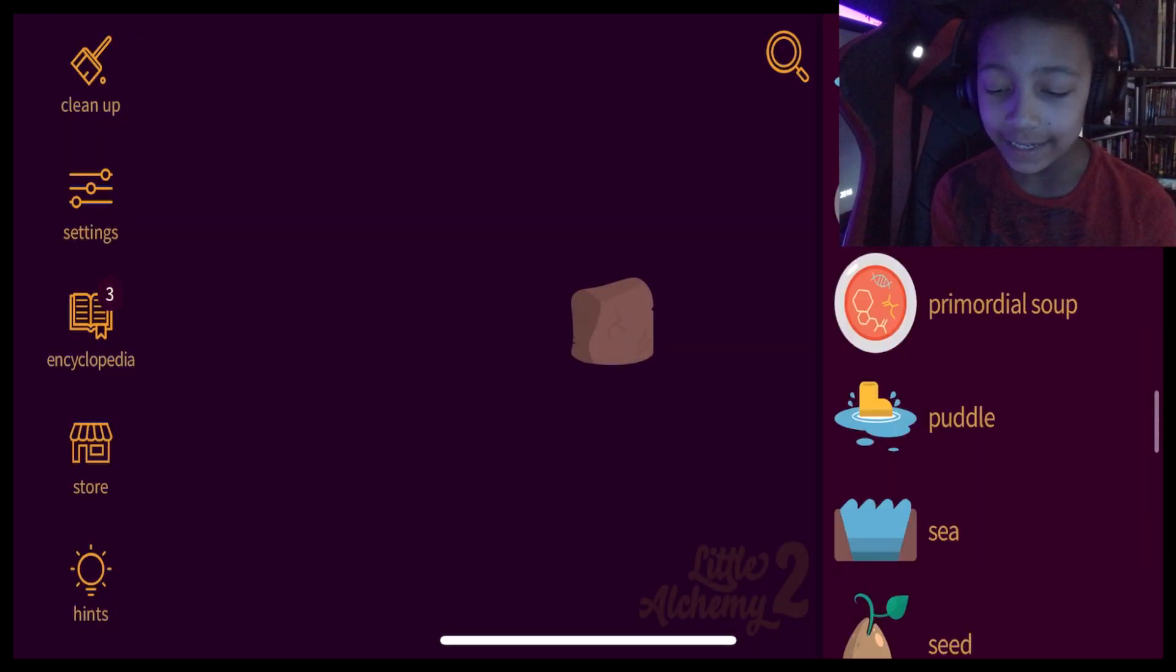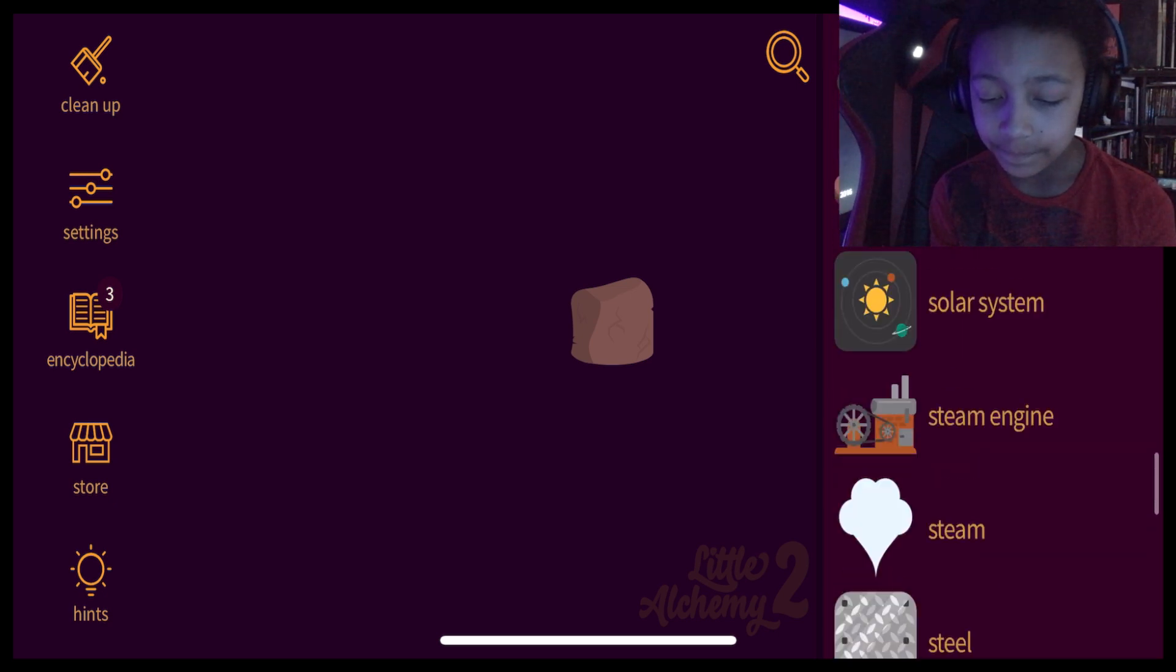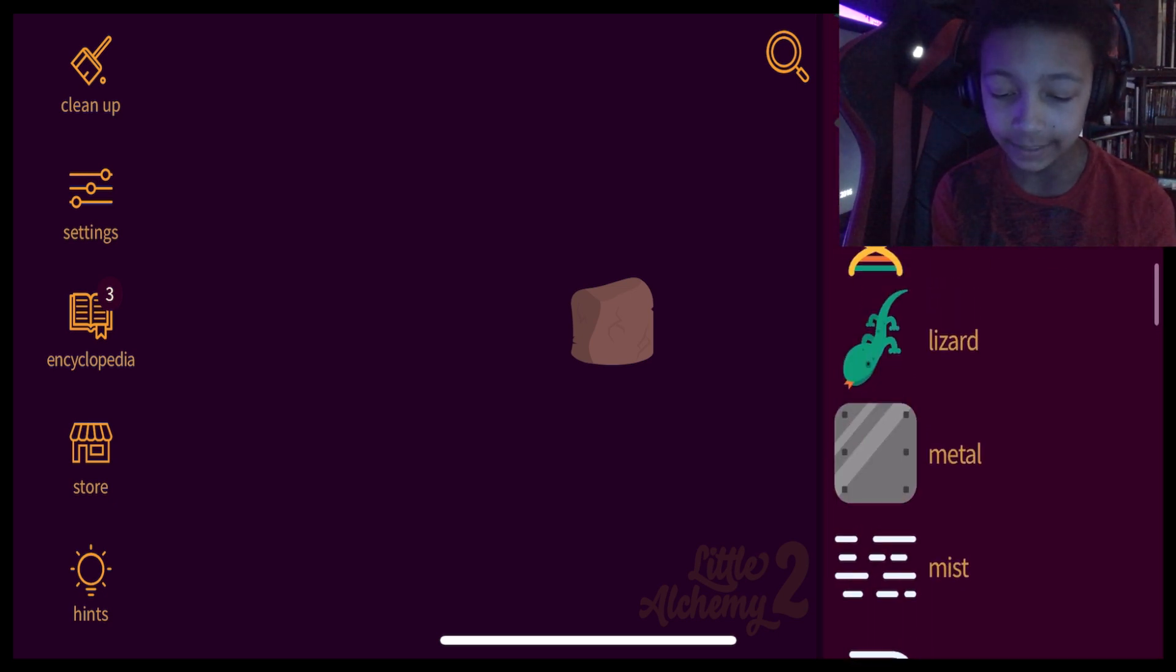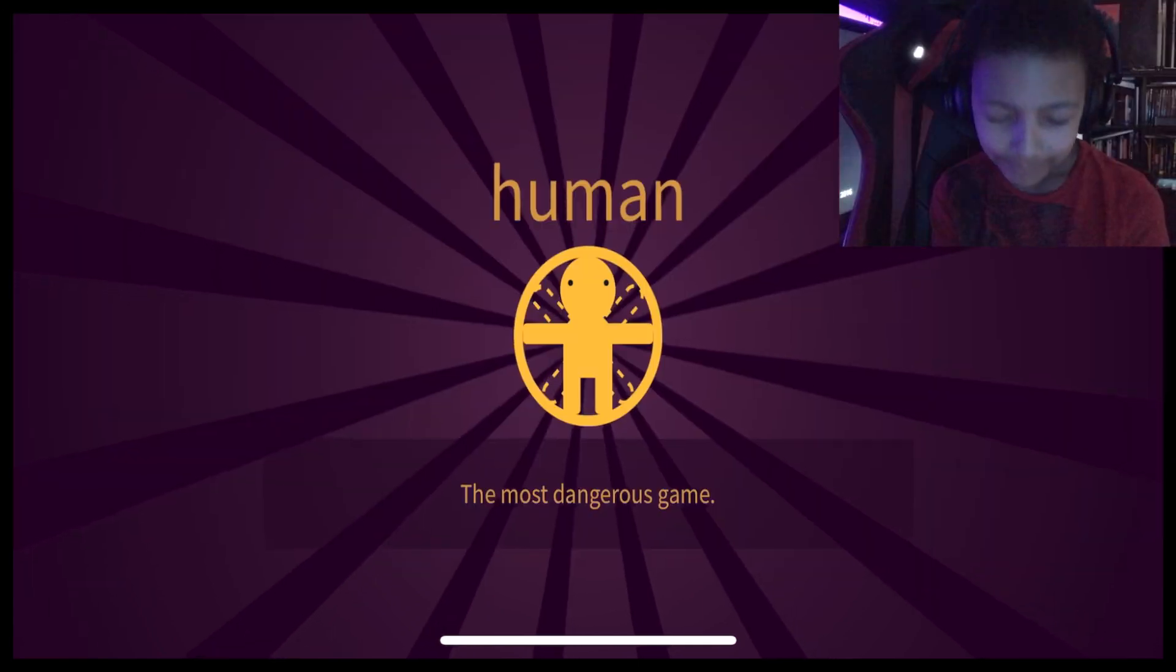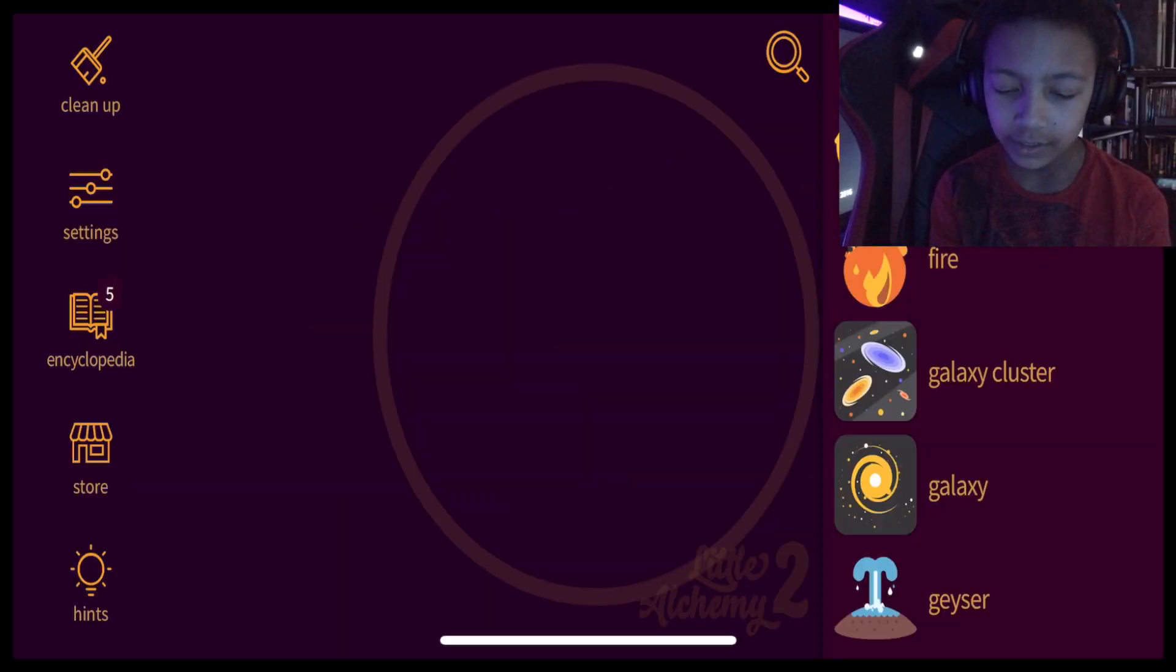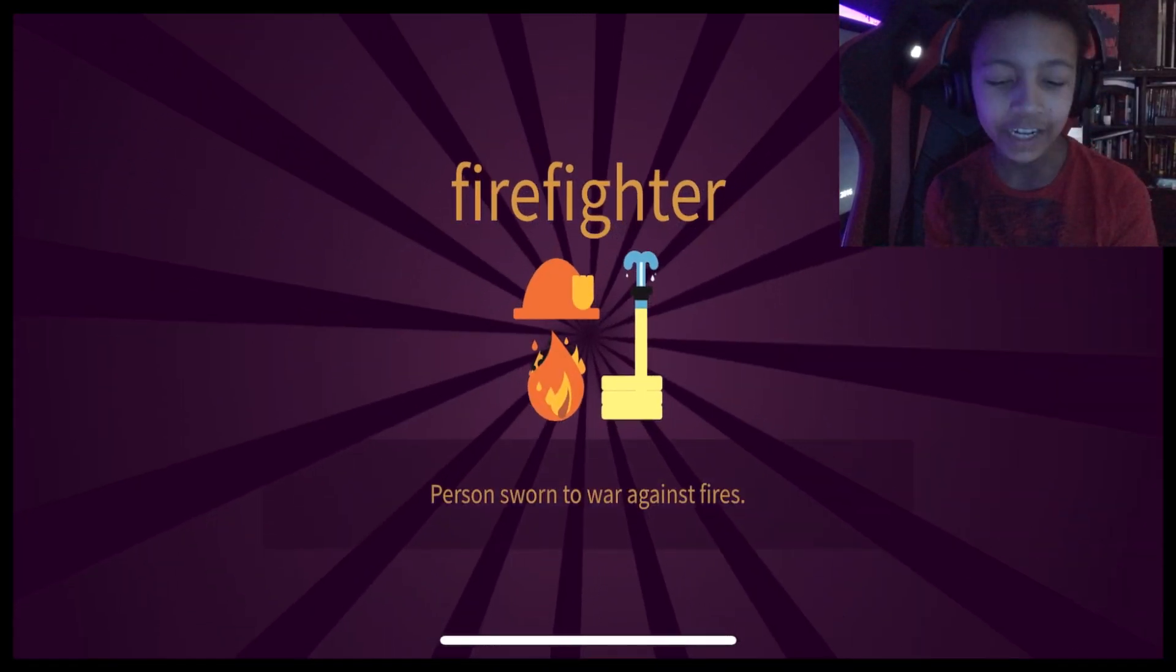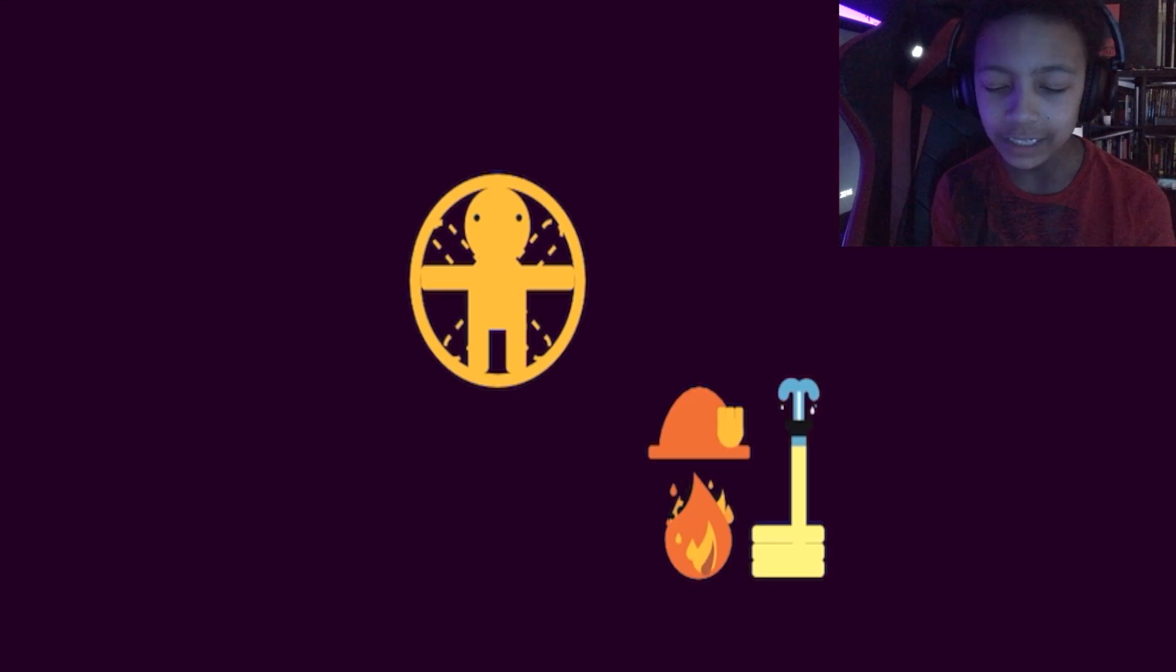Now, if I mix clay and life, it's going to make something amazing. Humans. Human plus fire. A firefighter. I thought it was going to make a burning human.